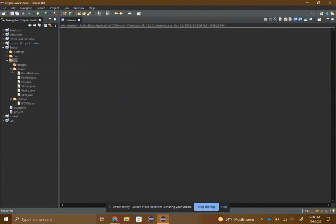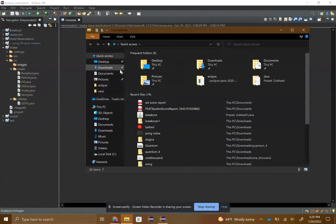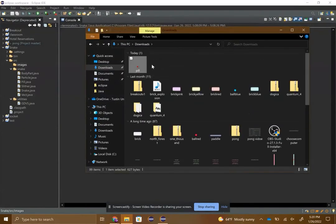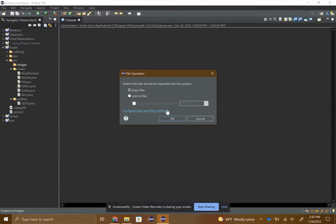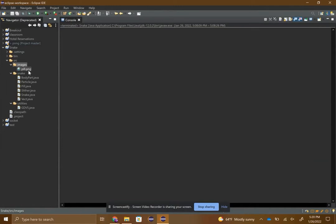The images folder might get to be a lot. In this images folder, you can see I have an image for the pill which I'm gonna be doing right now. You can just drag and drop this into the images folder, do copy files, and then you should see pill.png or whatever it is.